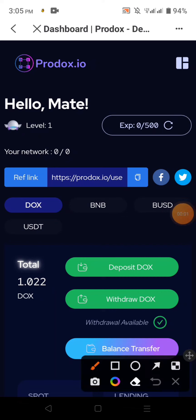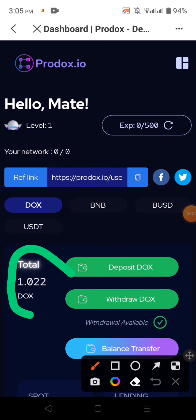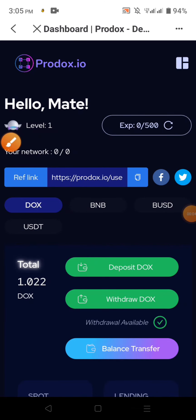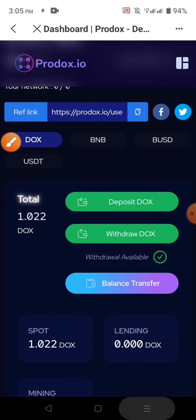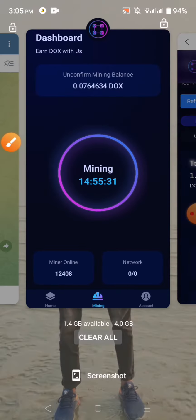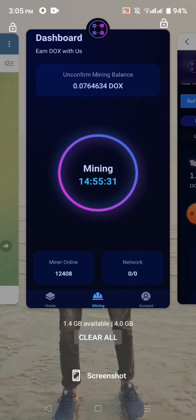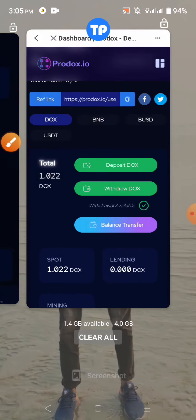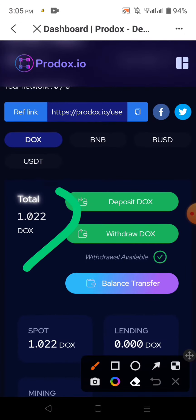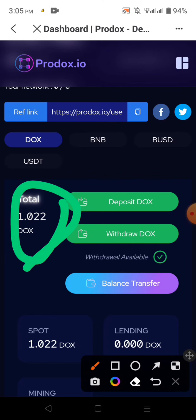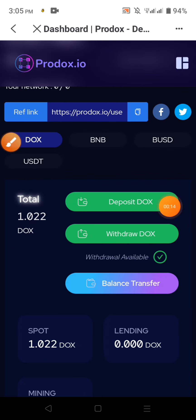We will start to check the description. We will check the description and the link is right in the description. Then we can check the description and the balance of the token is shown now.